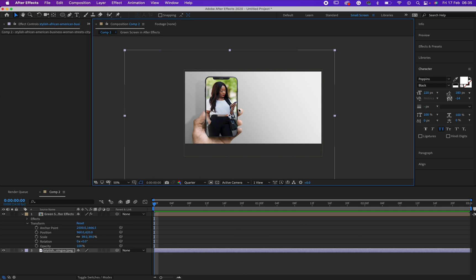And I will upload another video talking about green screen effect. But let's start with this one - putting a person in the phone. Alright, do have a great day. I'm off for now.